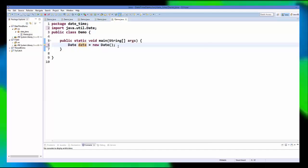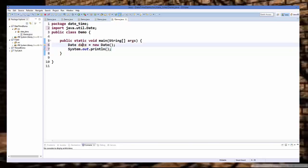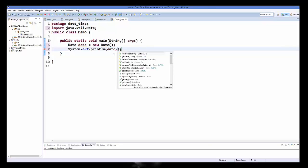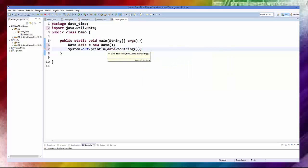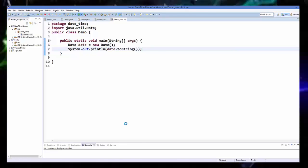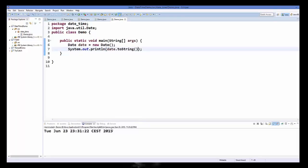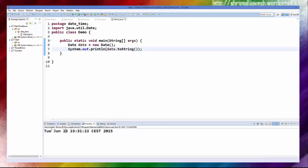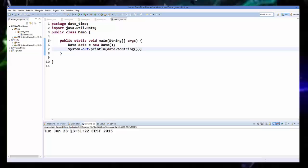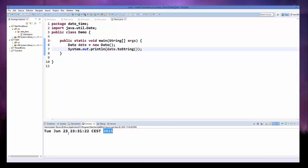To print the current date and time, you just use System.out.println and take the date object and call the toString() method on it. When I save and run this program it gives me the current date and time — it prints the day, for example today is Tuesday, June 23, the time, and the full year.